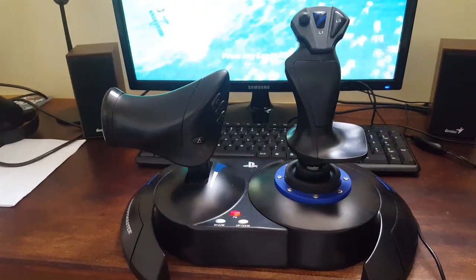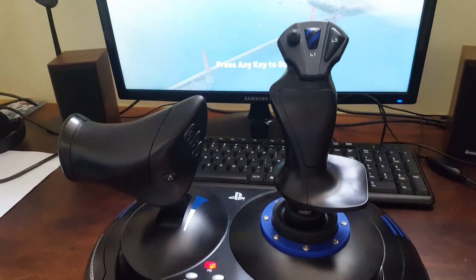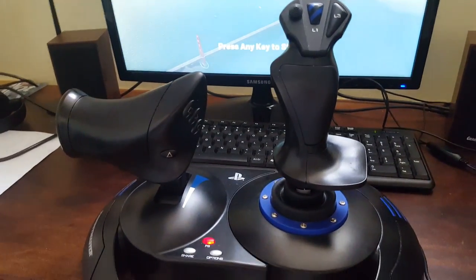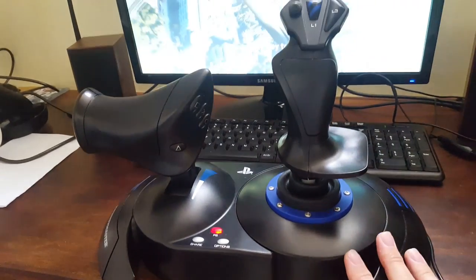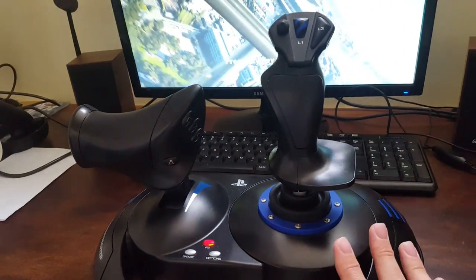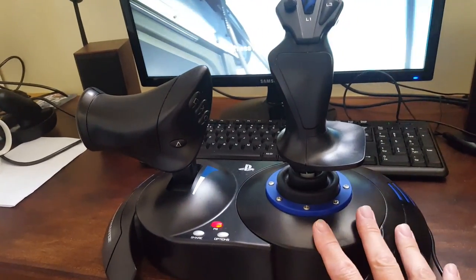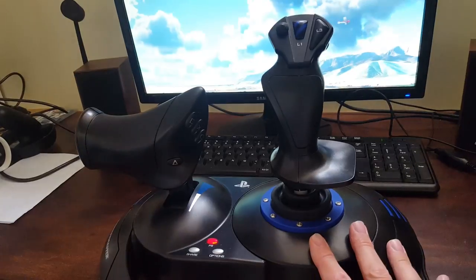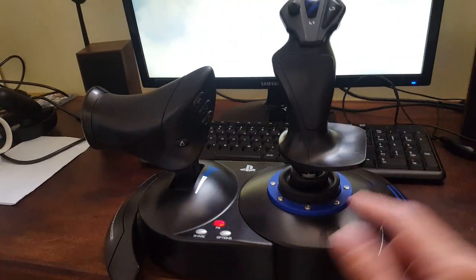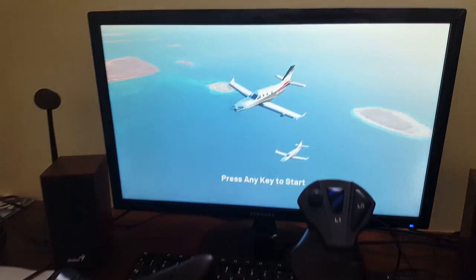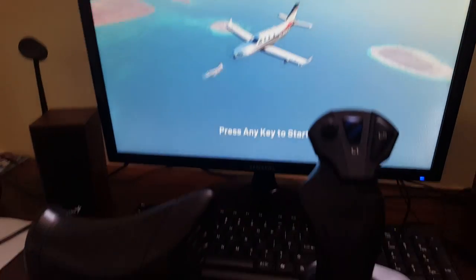Hello, dear YouTubers, and welcome to this new video. This one is about setting up your Holtas 4, or Holtas X — that's the PC variant — to use with Flight Simulator 2020.